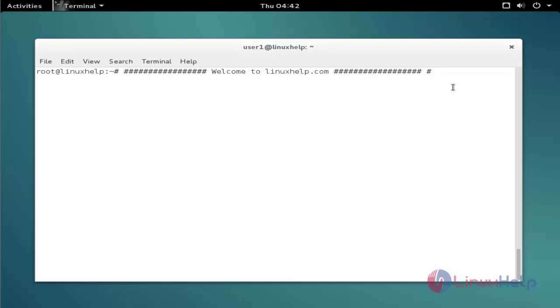The first command to add the repo. The command is nano space slash etc slash apt slash sources dot list. Now enter to open the file.